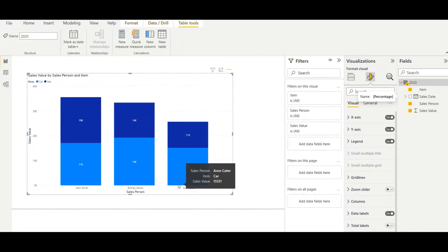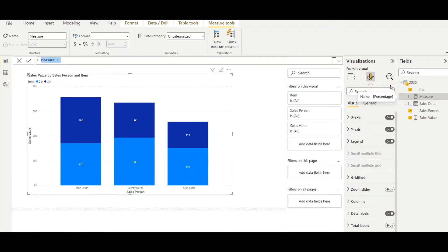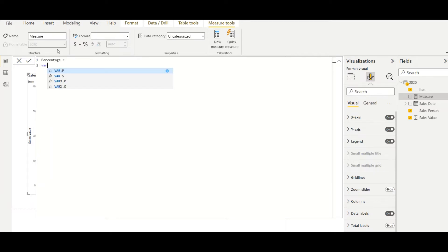So now it's time to create a new measure for that. Here I go and create a new measure called percentage. And then what I want is first I will create a variable, and I want total sum only filtered with person.